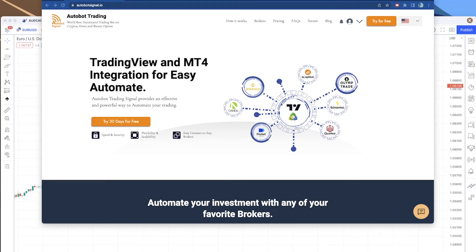In today's video I am going to show you how you can connect our Autobot trading signal to TradingView so that you can receive any alert from TradingView and then execute that alert automatically into any broker of your choice, especially on binary option brokers. So without further ado, let's jump in.